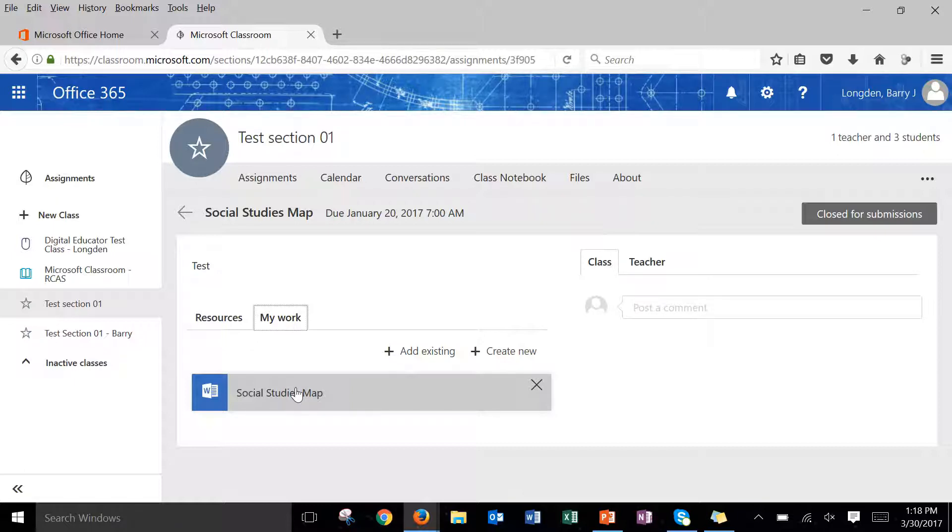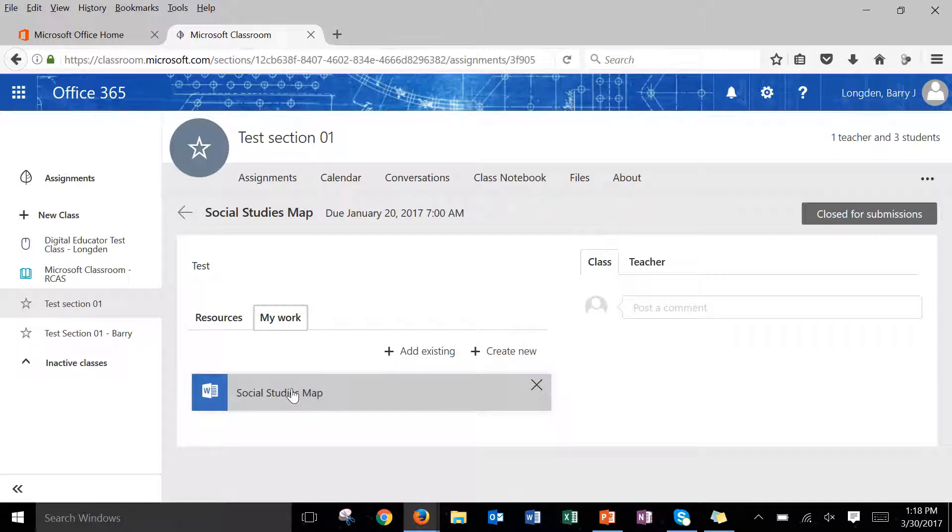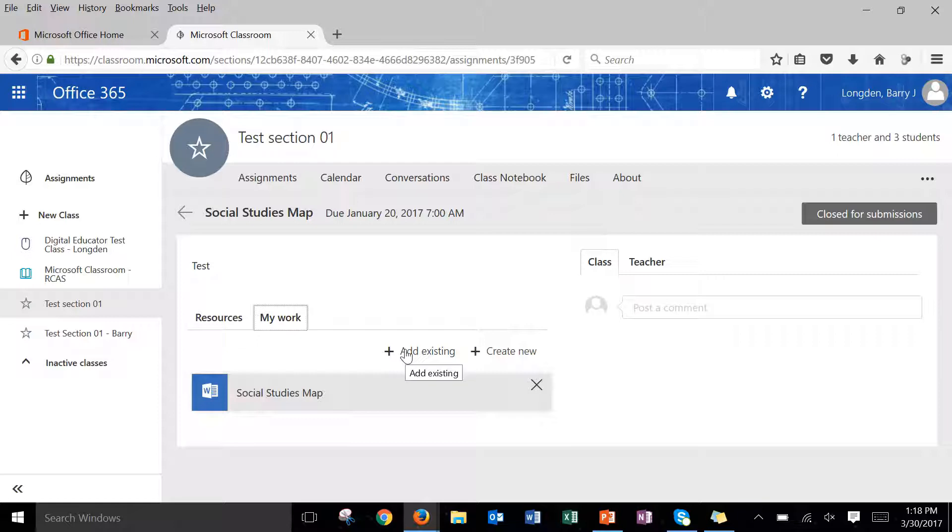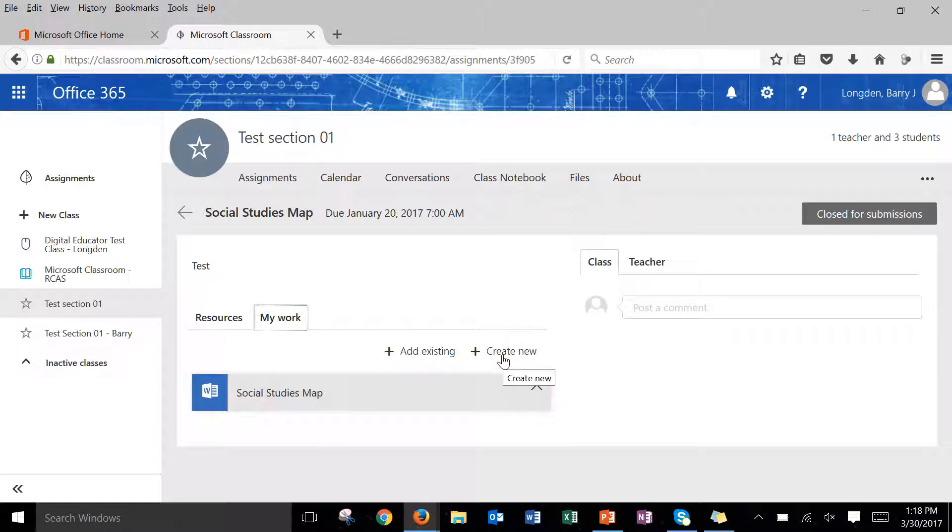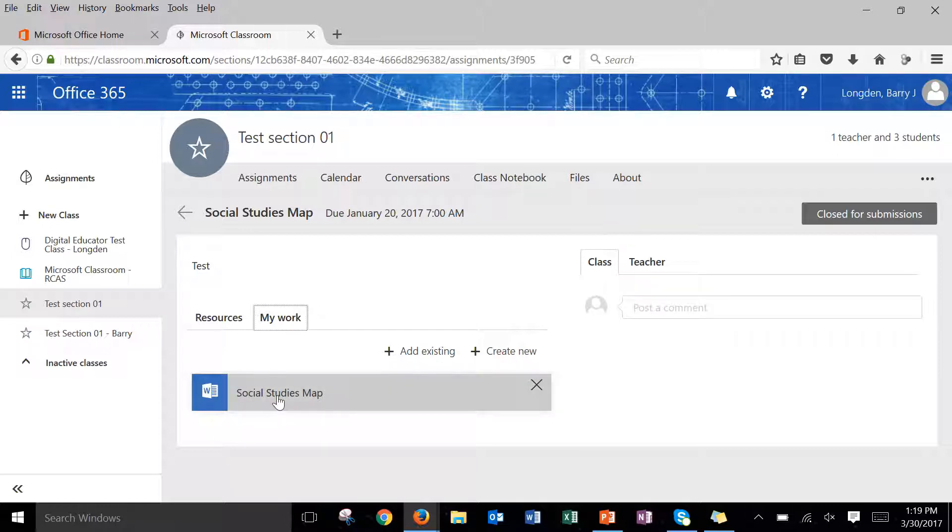What I can do is I can click on this and I can edit it right here in the browser. Also notice that I can add an existing file from my OneDrive or I can create a brand new file and that will put it into my OneDrive as well. So what I'm going to do is I'm going to click on the social studies map and I'll show you how we can edit this file.